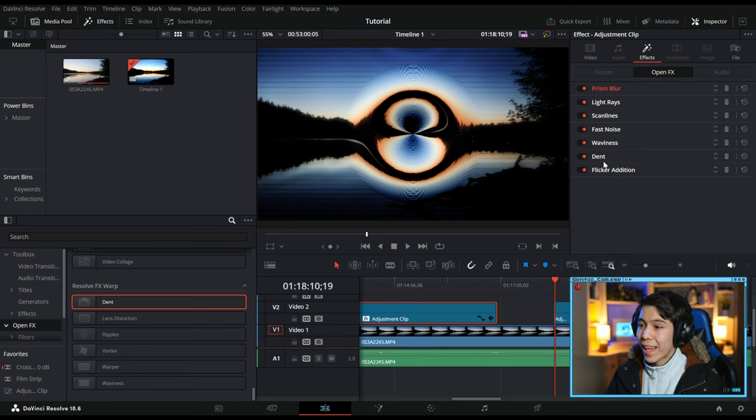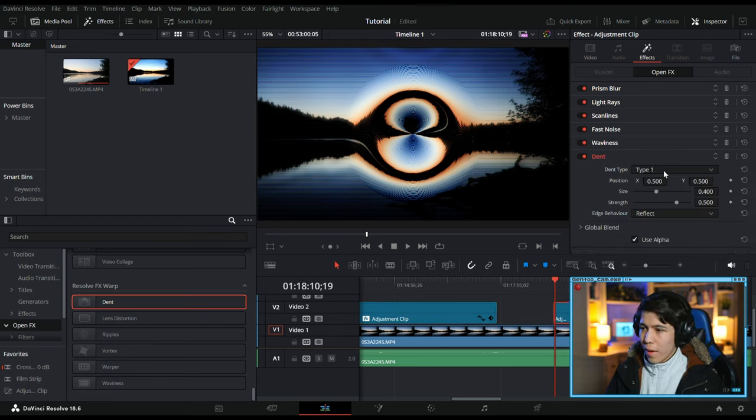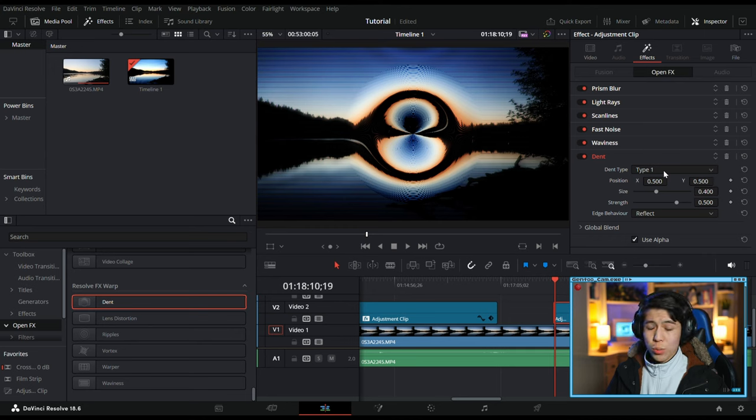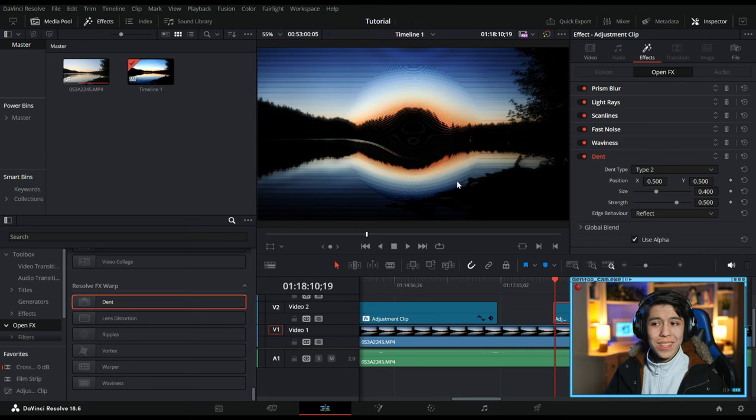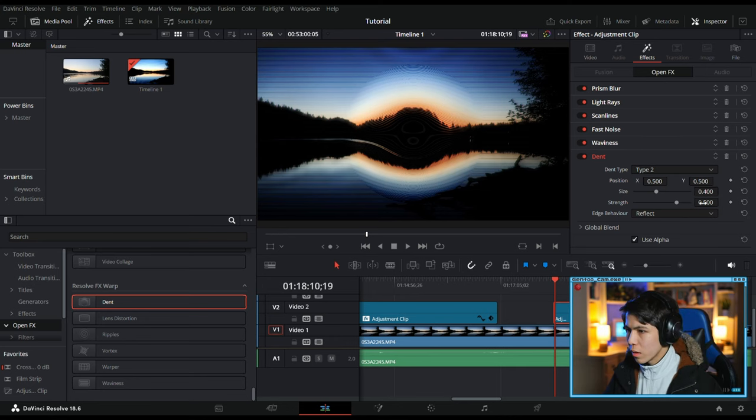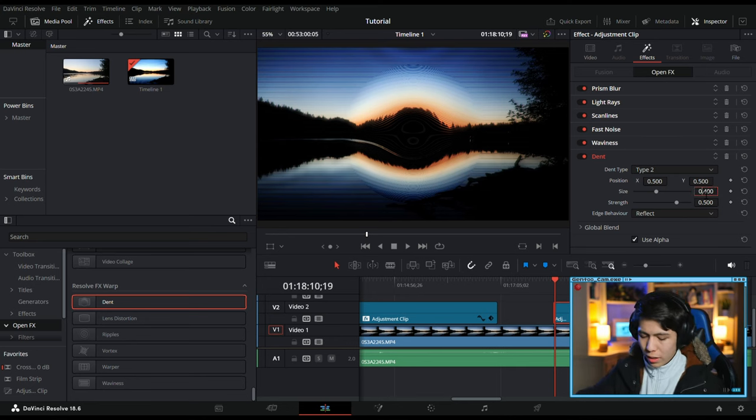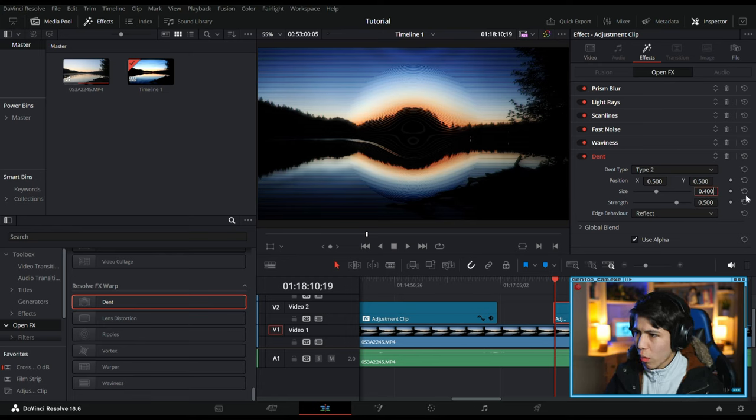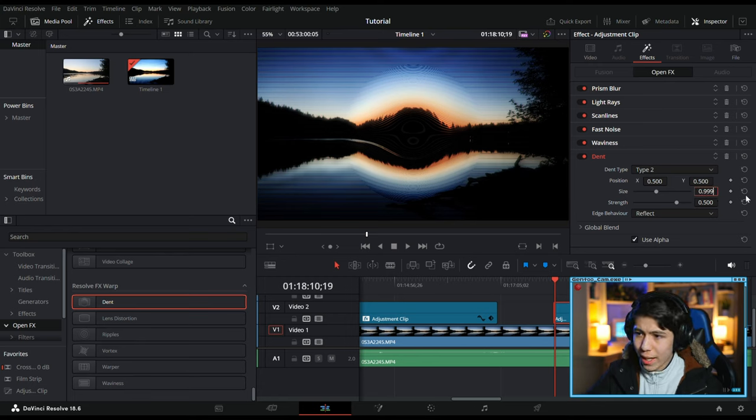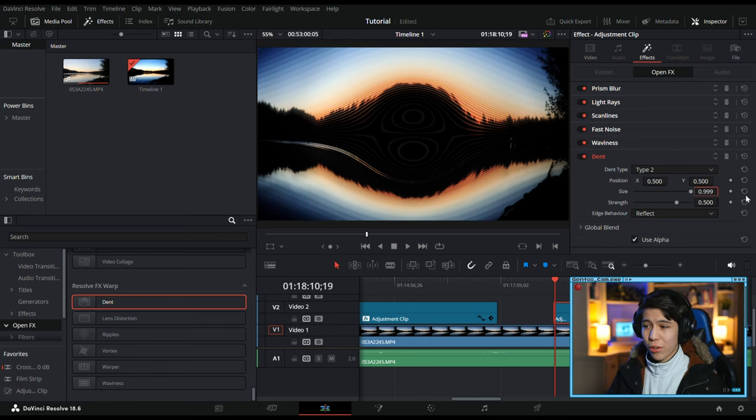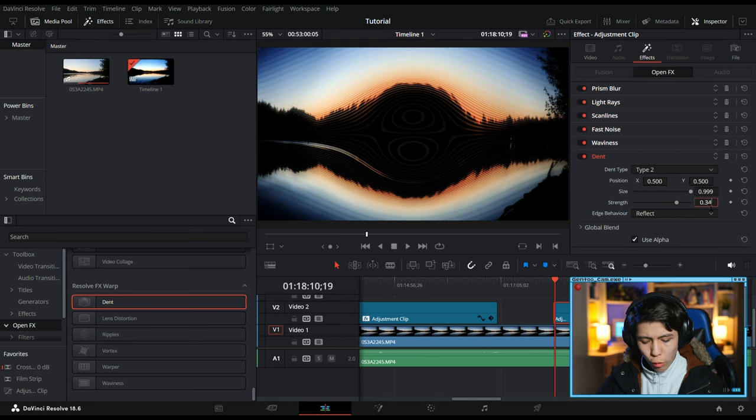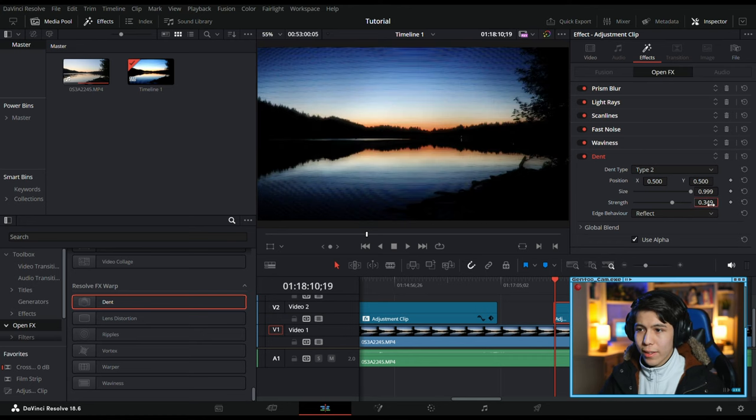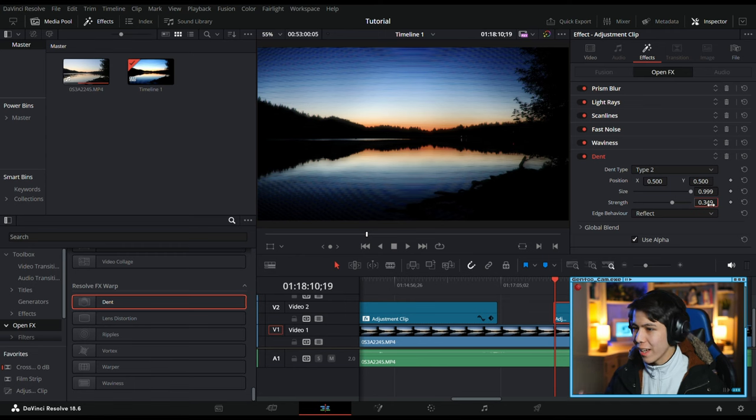First things first, we'll turn it to Type 2, which will give it this sort of image, just a bubble in the middle. Size up to 0.999, better already. Strength down to 0.349 to kind of make it less of a round thing.